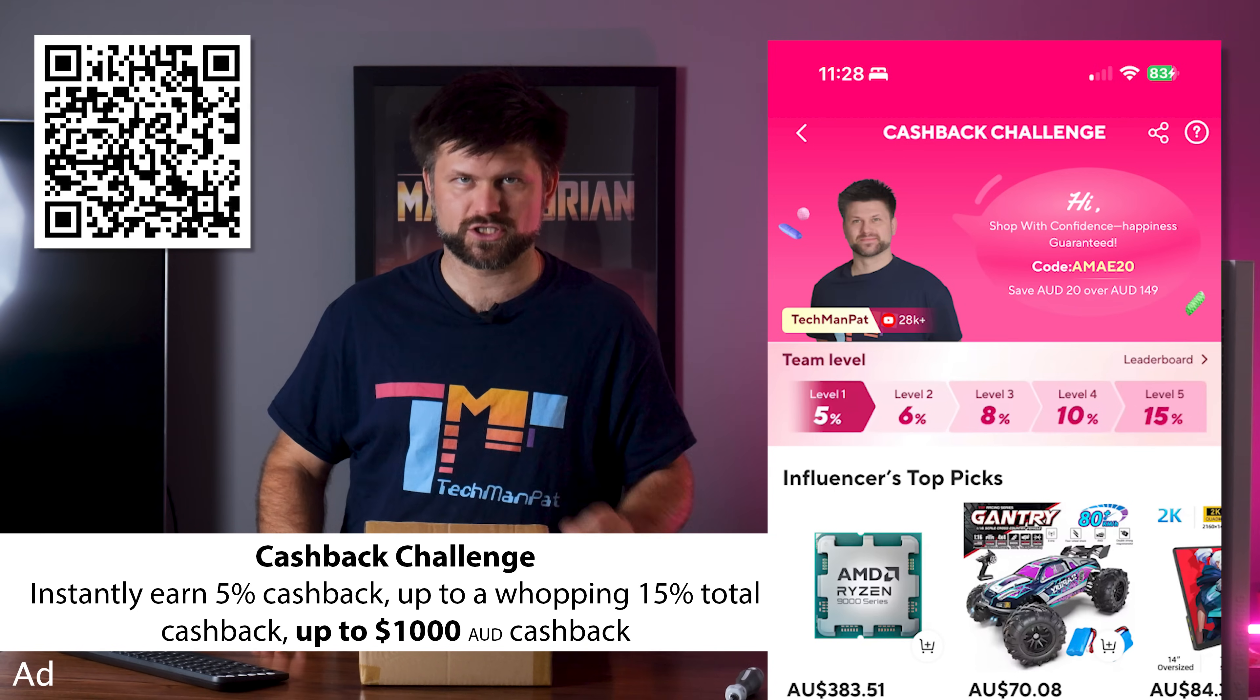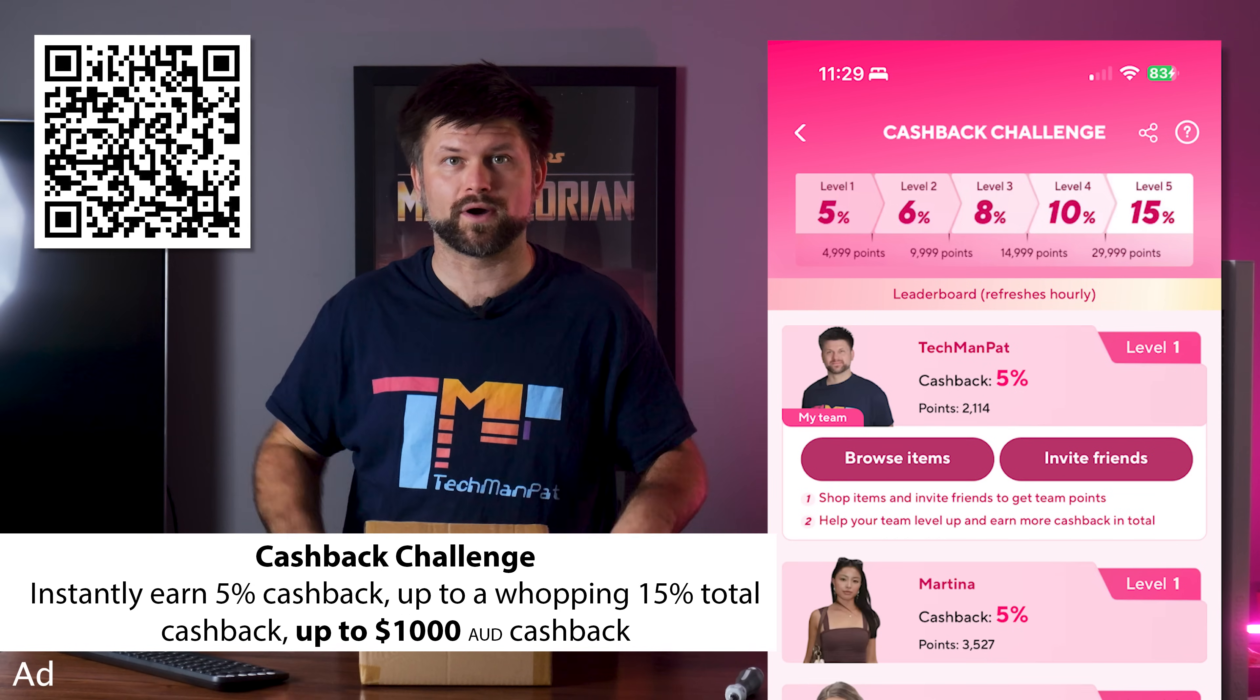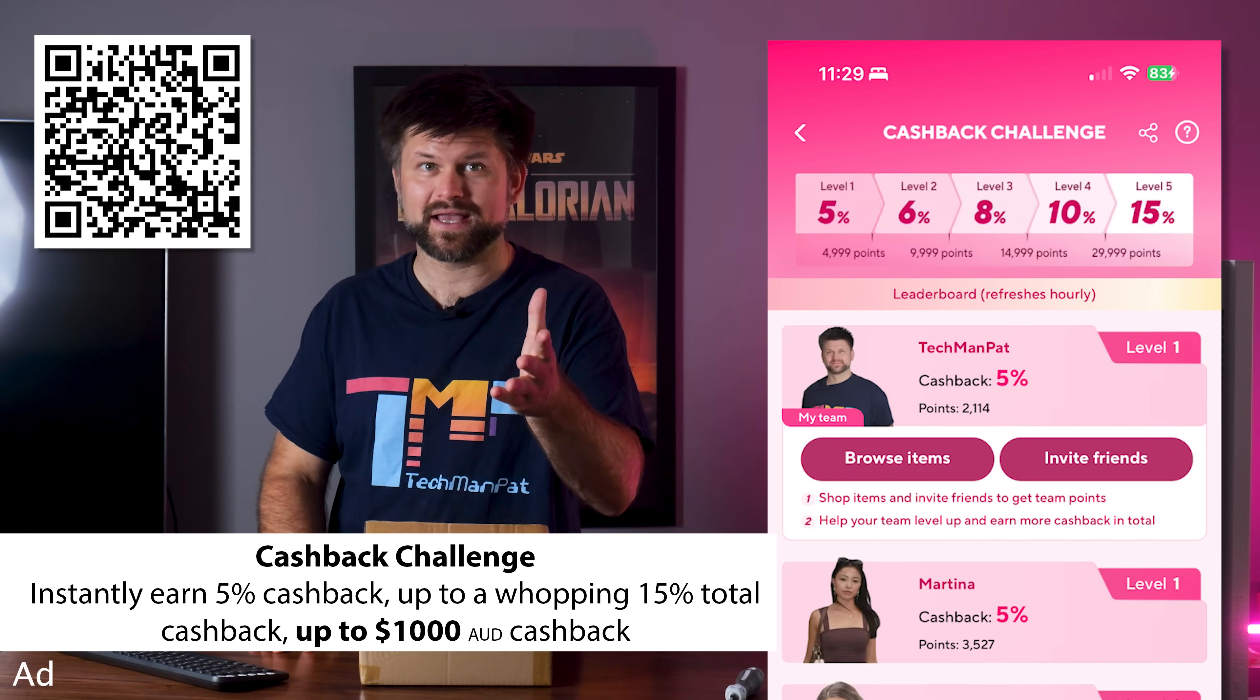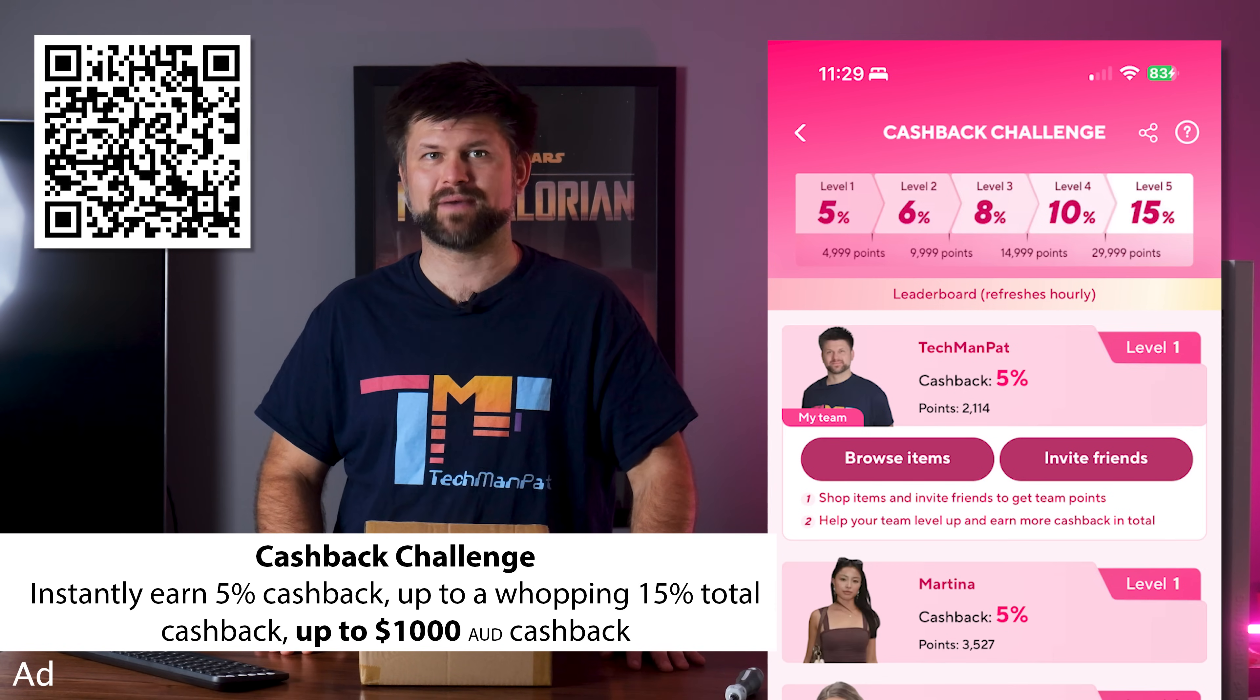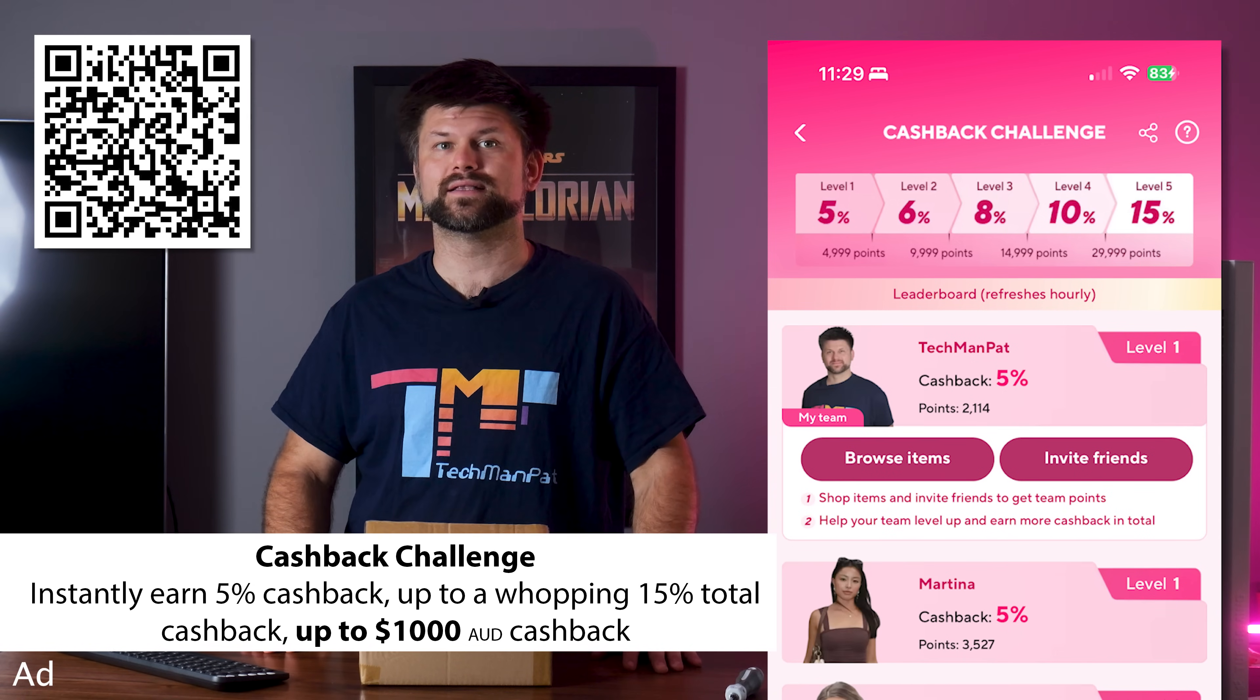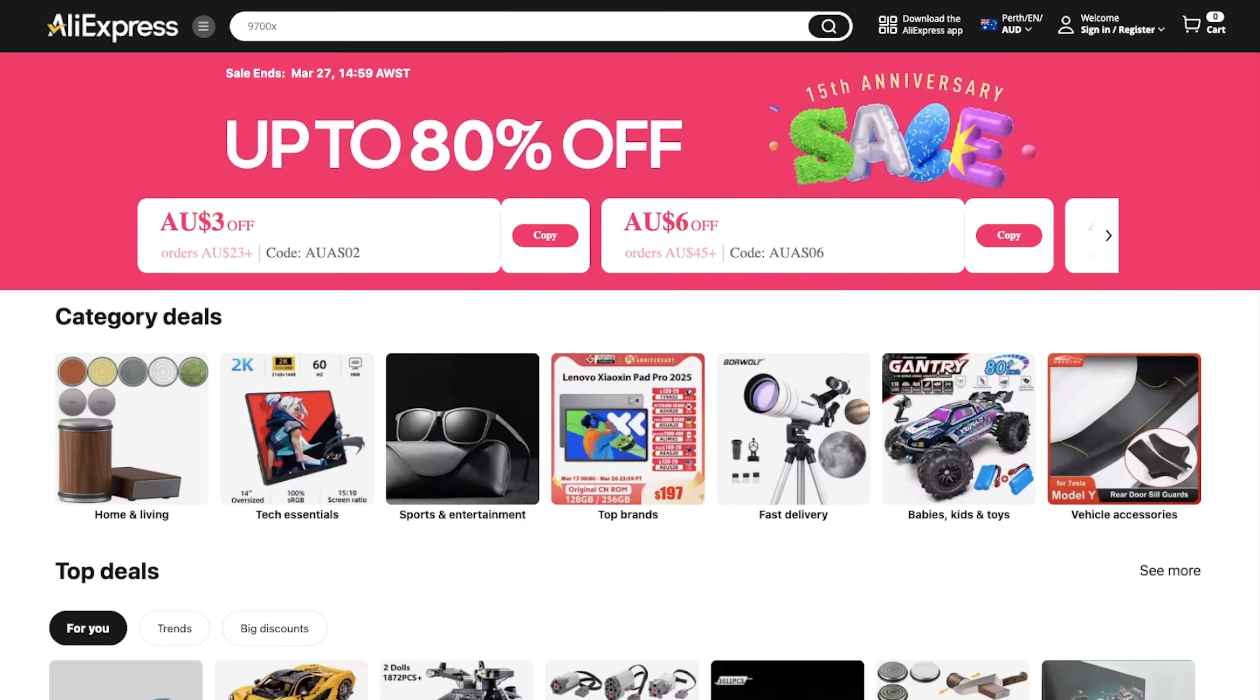But that's just the beginning. Every purchase you make earns this team points, which unlocks more cashback, up to a massive 15%. That means the more you shop, the more you save, and up to a thousand dollars Australian cashback. You can even invite your friends and family to join this team, and the bigger our team gets, the bigger the savings. So let's rally together, we can all enjoy some cash in hand.